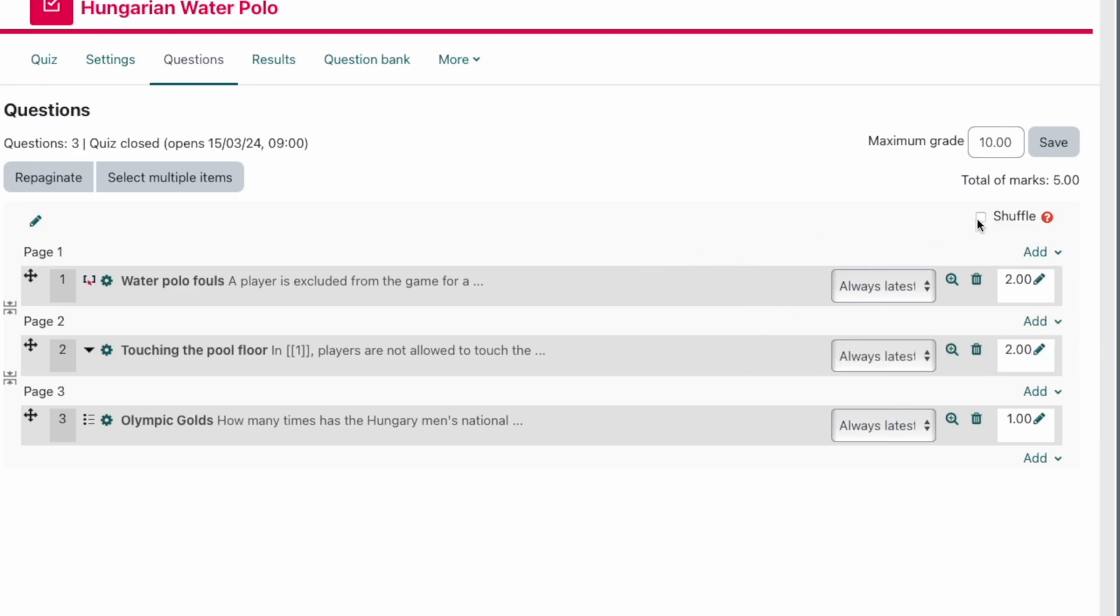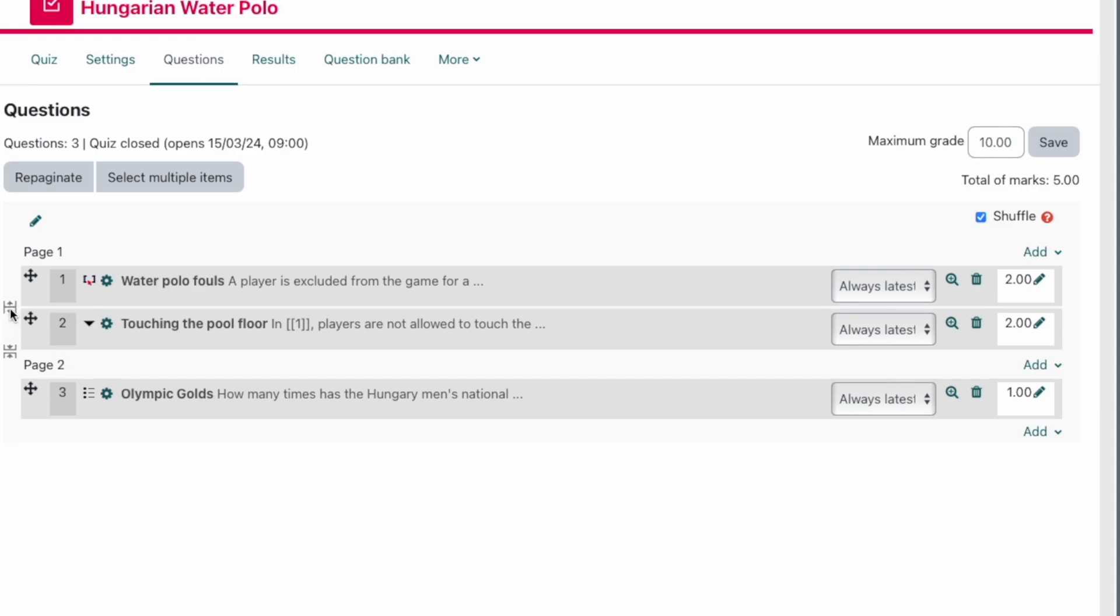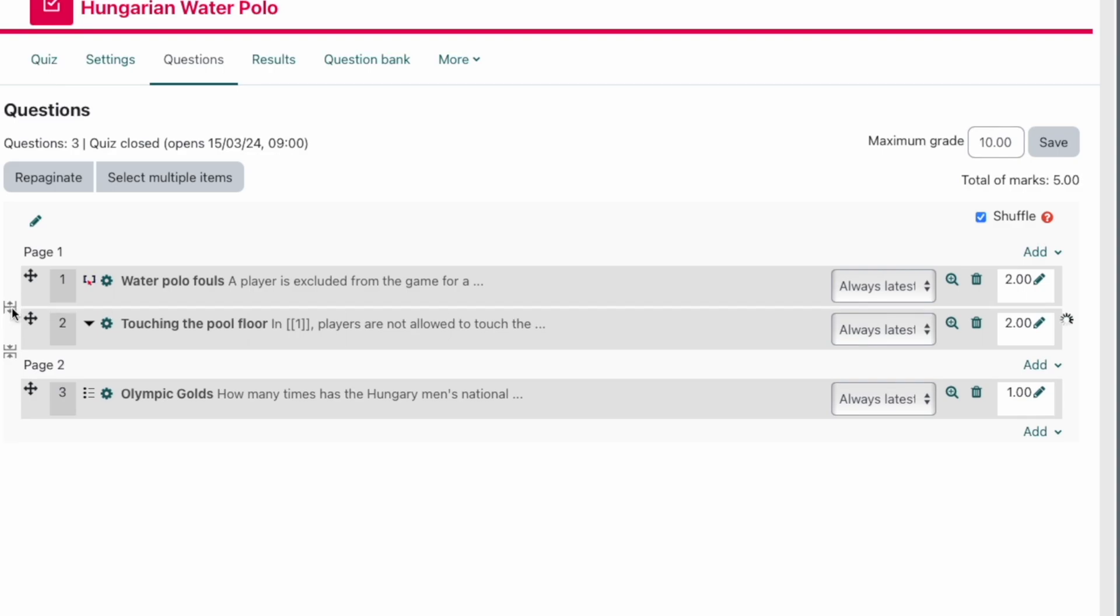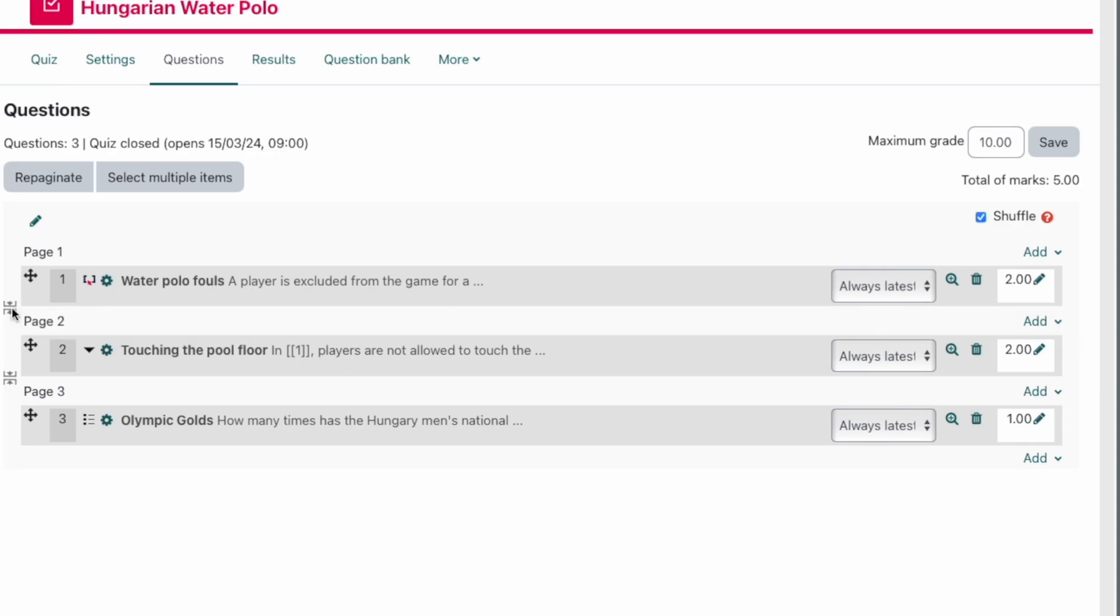We're going to shuffle our questions as well, and really that just means that no two students will get the same order of questions. So the way that this quiz is going to display is in pages. Each page is going to have one question on it. Now we can remove those page breaks, so I can click on the remove page breaks button or click on it again, and it's going to add or remove those page breaks depending on how you want your quiz to be set up. You can see now I've got a total of five marks from those three questions, and it's going to again still be that maximum grade of 10.